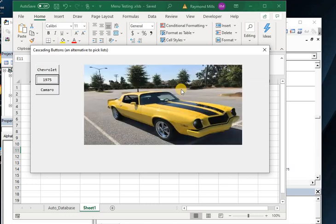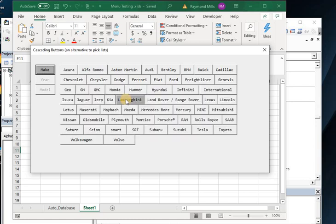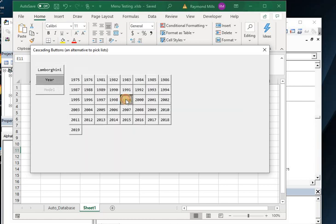And again, it works. So the purpose here is to demonstrate that you can use buttons as cascading type choices.